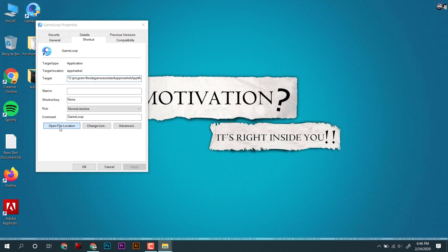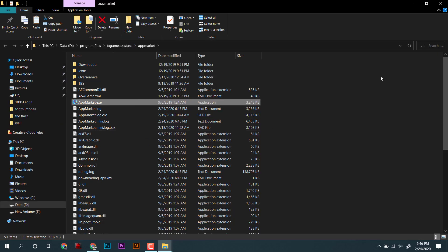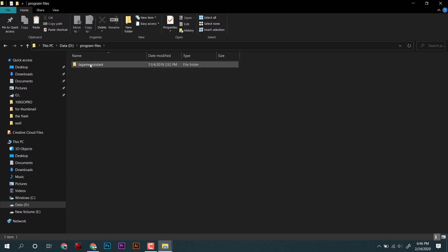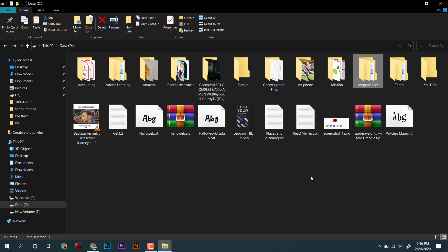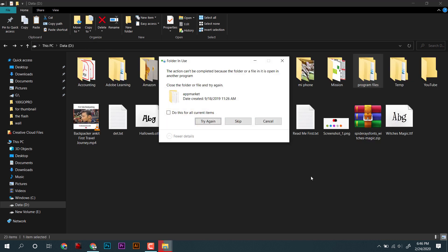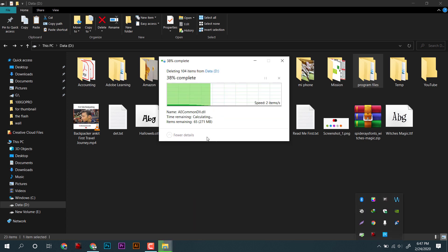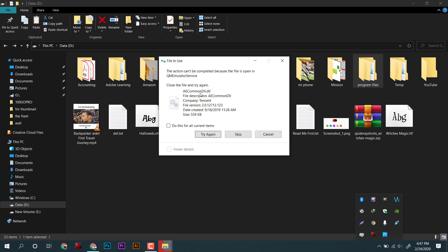Just click on the open file location and you will find all the culprit files, and our task is to delete them manually. As you can see, I tried to delete them, but few of those files are still running in the background, so they are not being deleted.